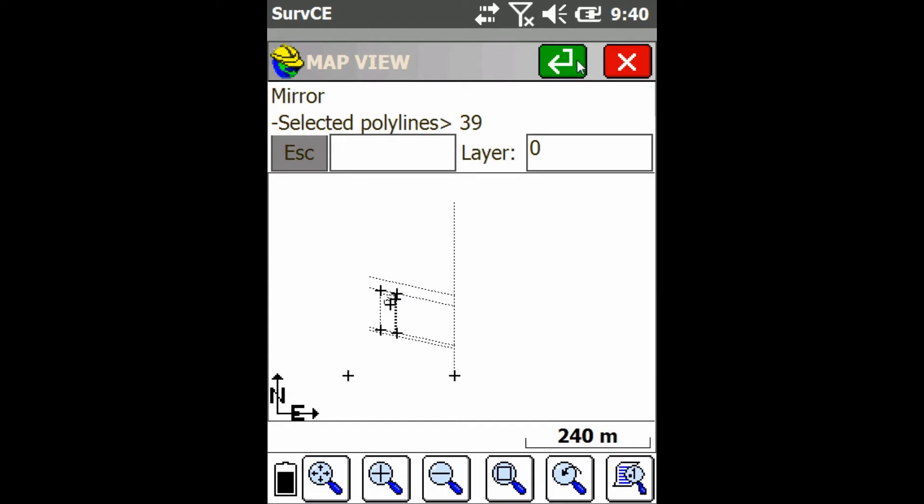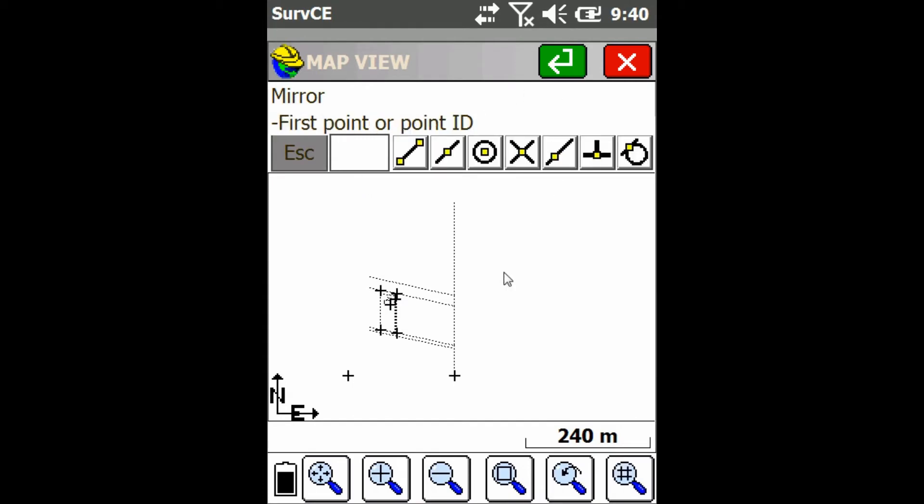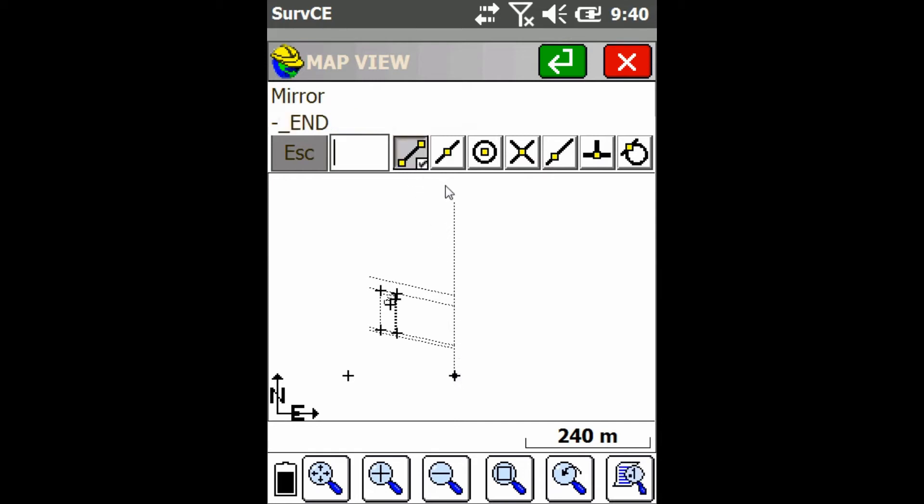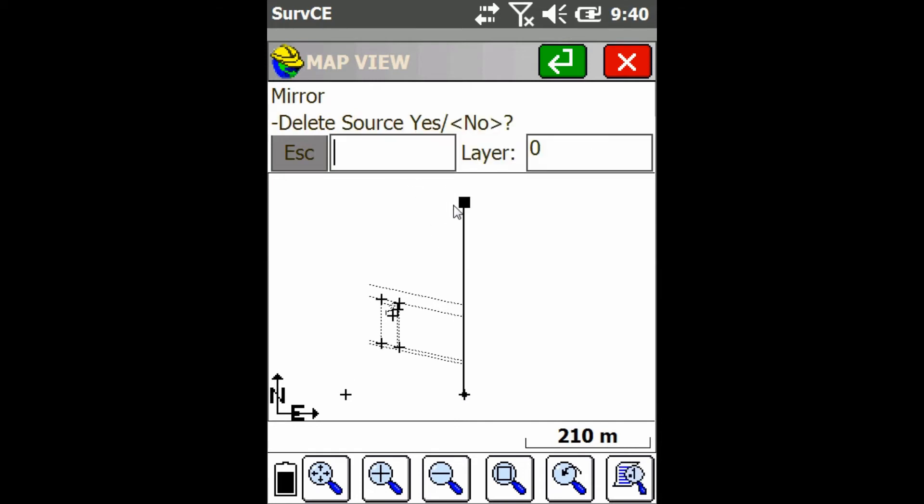Then I have to select two points and I'm mirroring over the line in between them. So the first one is just going to be this bottom one. The second one I'm just going to snap to the end of this middle polyline here like that and press enter again.